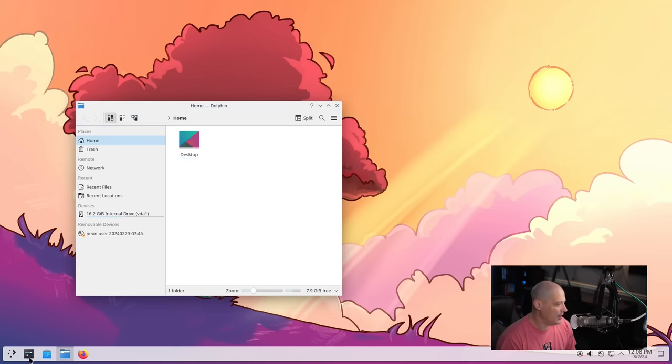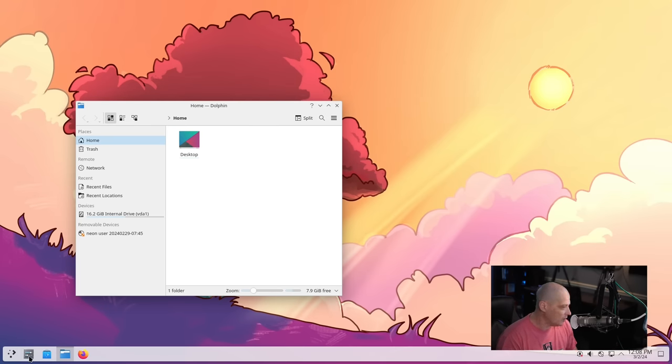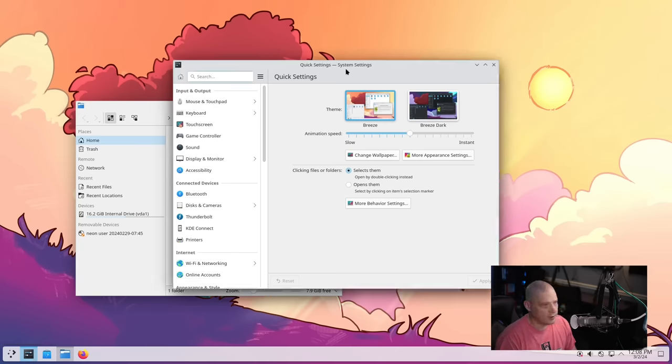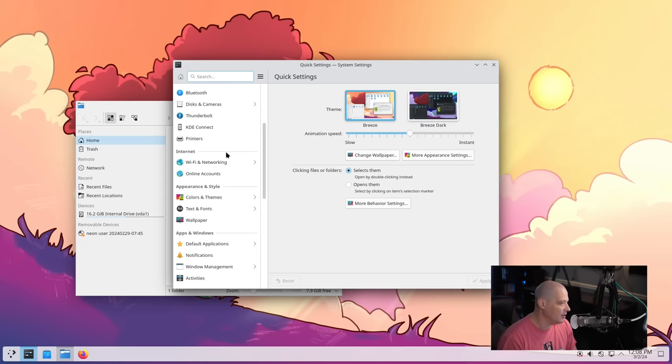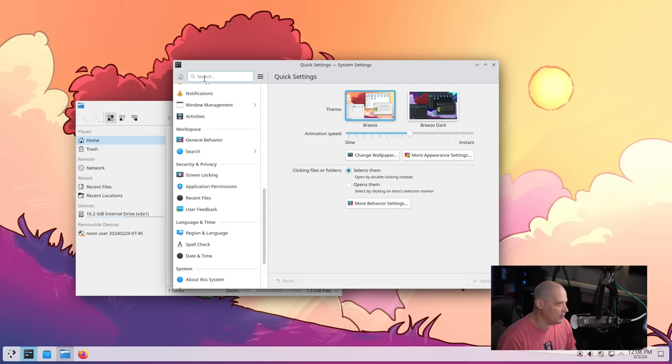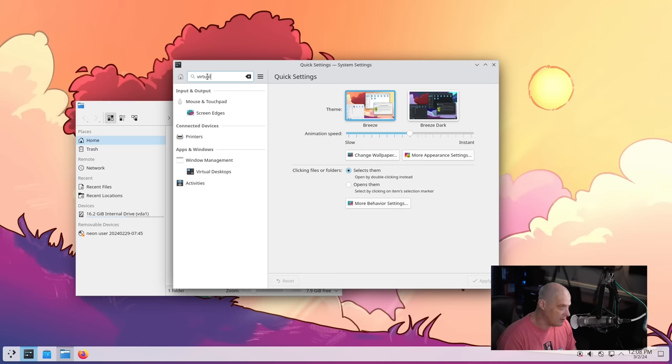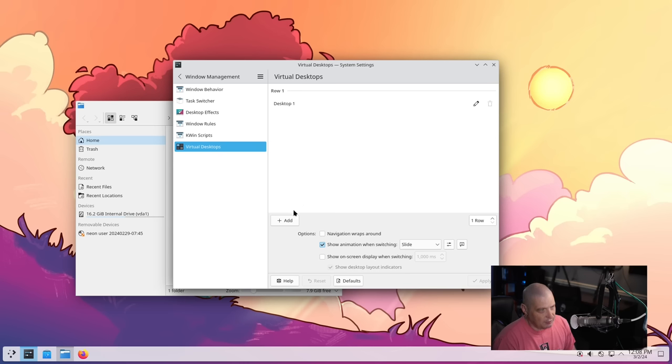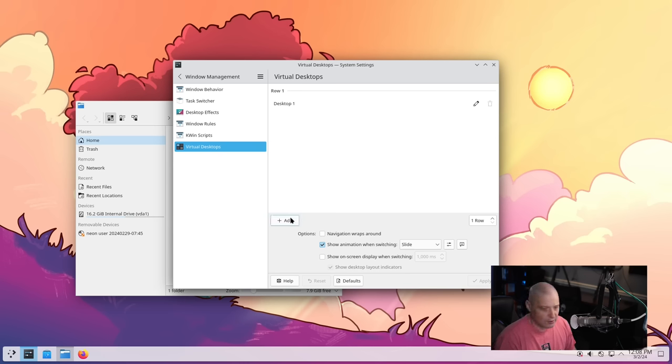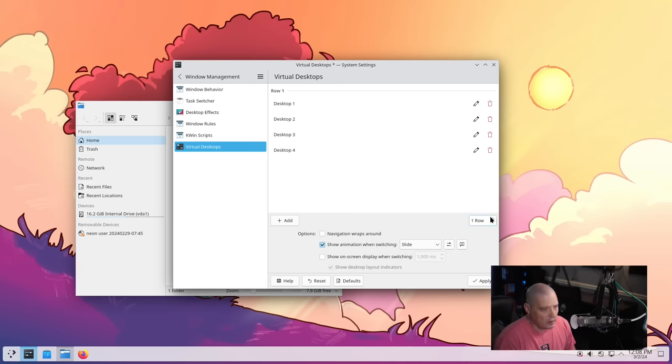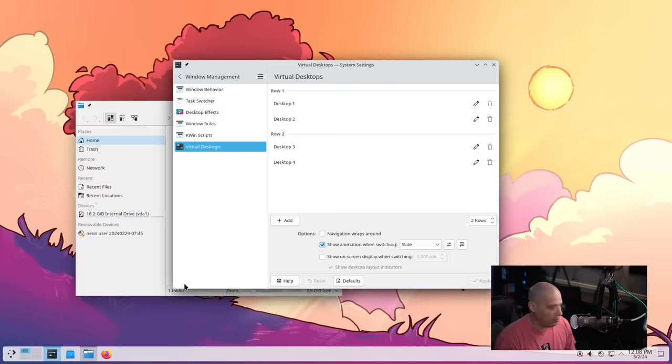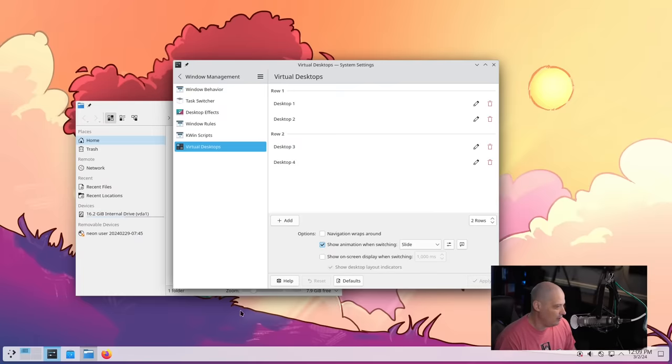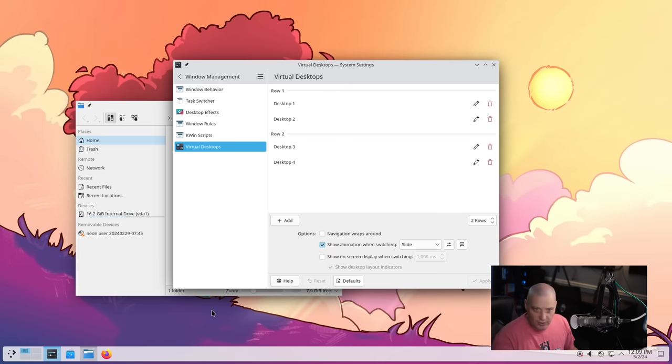One thing I noticed is out of the box, there is only one workspace available for us here. So let me click on the settings manager here, the system settings, and I believe they call their workspaces virtual desktops. So if I do a search for virtual, there it is, virtual desktops. Yeah, they only have one desktop. And for me, I like having more than one workspace. So I'm going to add three for a total of four. And let's do rows, two rows. And let's go ahead and hit apply. That way I have this grid of four workspaces.